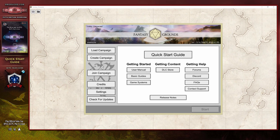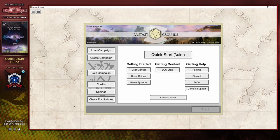Once you have Fantasy Grounds Unity installed and started and are sitting at the launcher screen, you're going to see something that looks very similar to this. The left side of the launcher screen shows a series of options: creating or loading campaigns as a DM, joining one as a player, displaying credits, viewing application settings, and checking for application updates. The middle of the screen contains the user manual links, a quick start guide, the Fantasy Grounds marketplace where you can purchase additional modules, and some quick help links for requesting support or assistance from the forums, support itself, or the release notes.